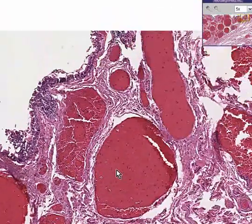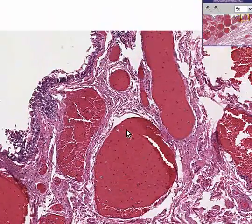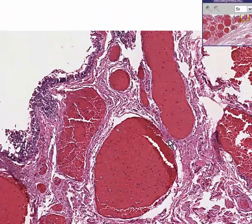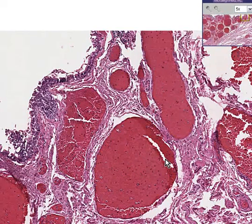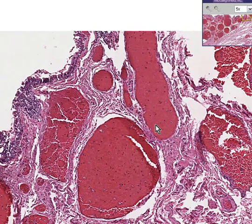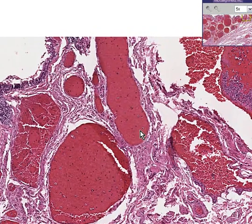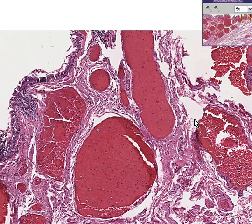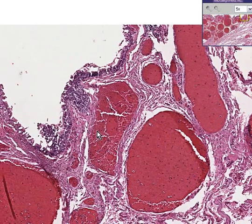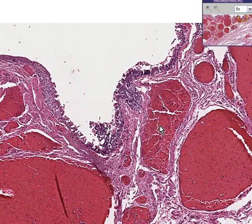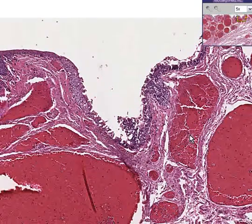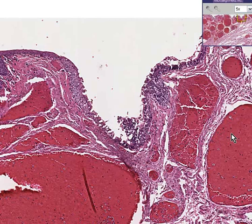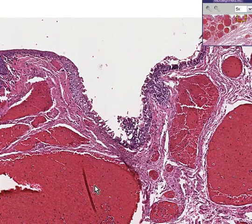The internal hemorrhoidal vessels are drained into the portal system, and they are on the other side, or the columnar side, of the pectinate line.